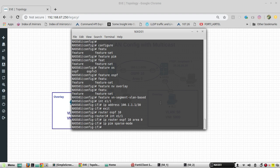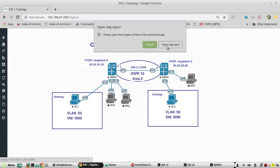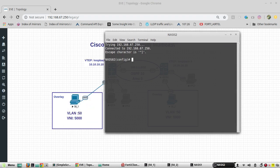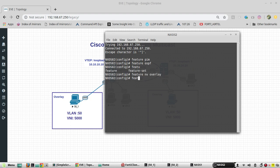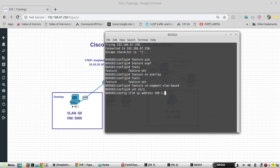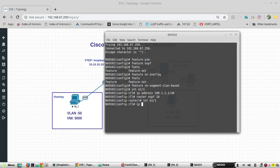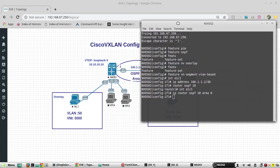We will go to Nexus 2 and configure the same: router ospf 10, area 0, and ip pim sparse-mode on all the relevant interfaces — E1, E2 — applying ip pim sparse-mode on each.